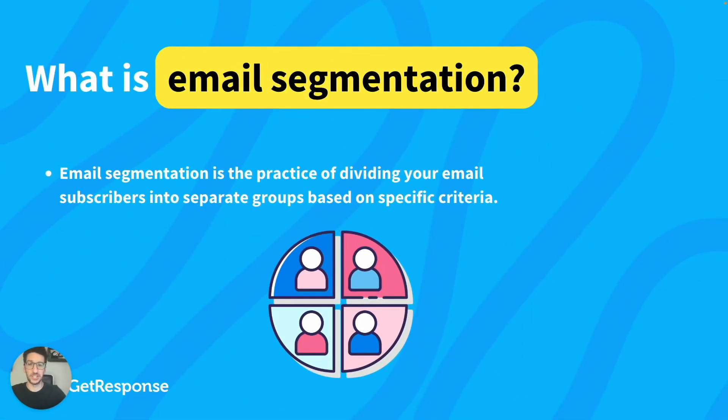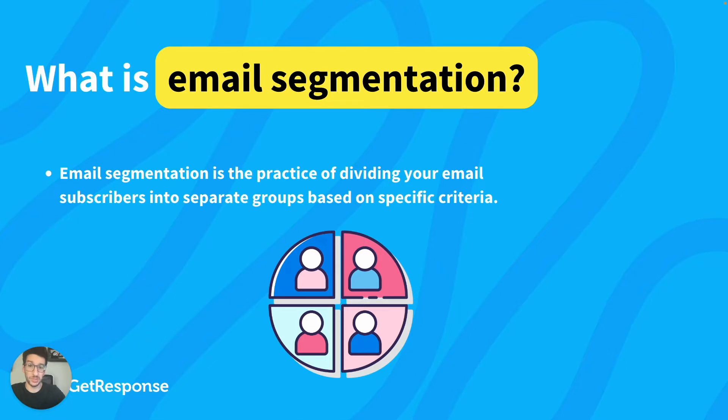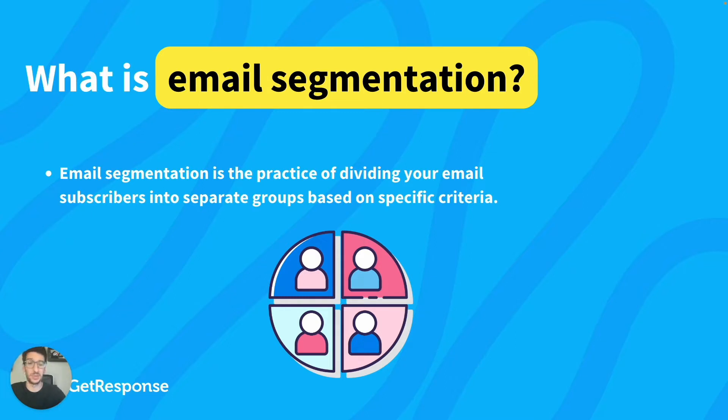Starting with the definition of email segmentation, we can see here that email segmentation is the practice of dividing your email subscribers into groups based on specific criteria. In other words, this simply means that we will group people that have similar interests, for example, or that like similar stuff.